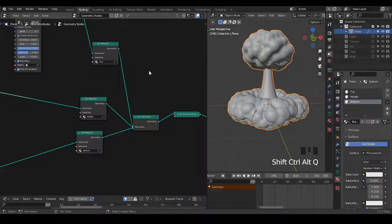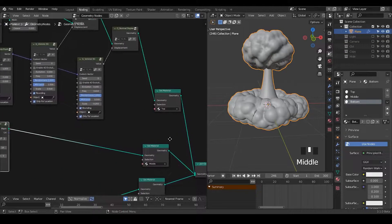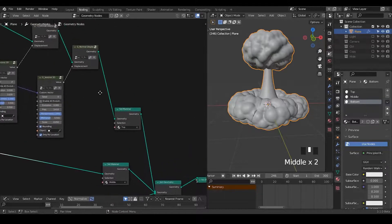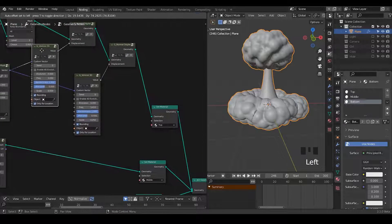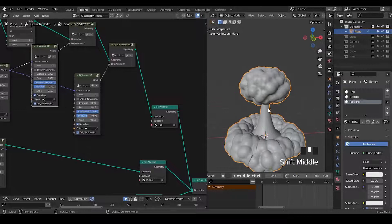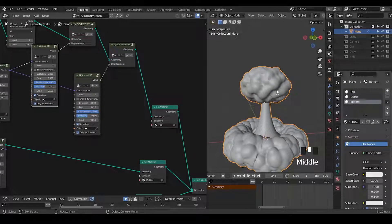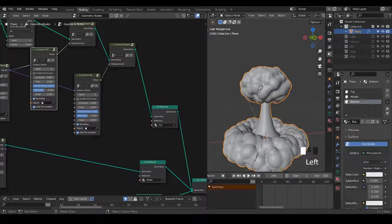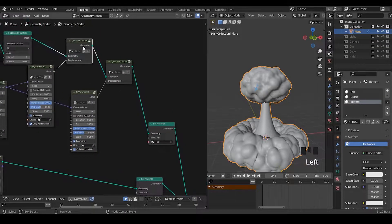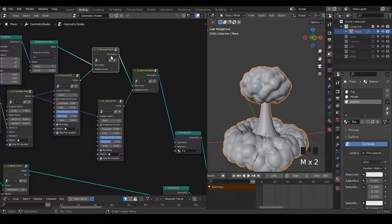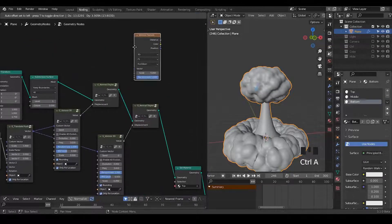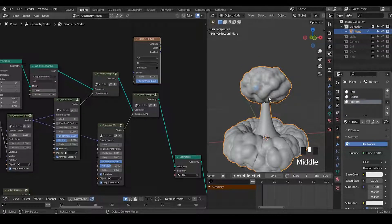Once we've added these three materials, let's move on to outputting the attributes. What I would like to do is output the texture which is used to displace the geometry. I'm expecting that the bulging parts will have a white color. Just to remind you, we're using the Voronoi 3D, which is essentially the Voronoi texture, to give this kind of result.